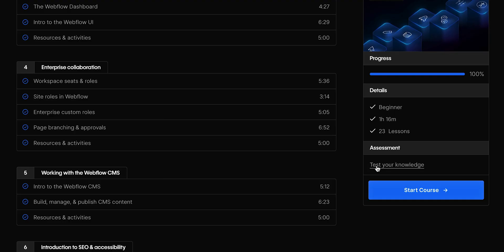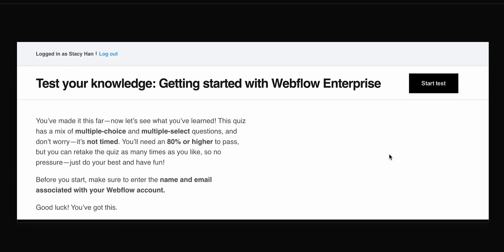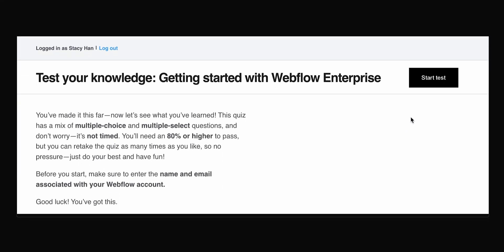And when you're ready, you can take a quick assessment to test your knowledge and prove you've mastered the material. I'm ready. Let's do this. I feel ready already.